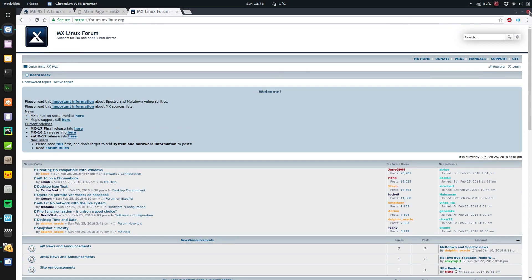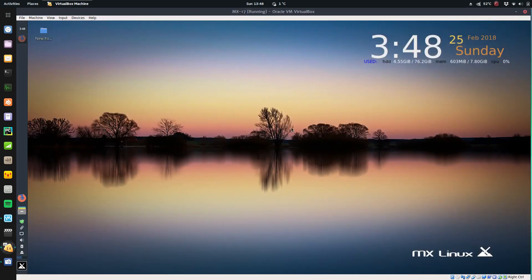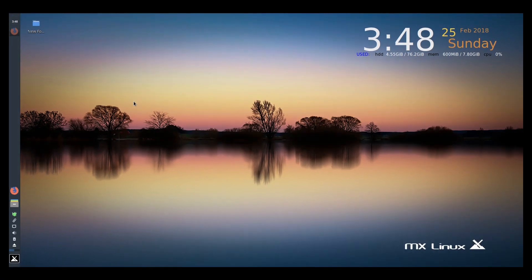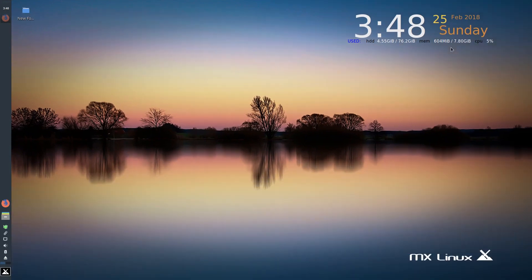And of course, it's based on Debian, so you know it's going to be nice and stable. So you're going to have all the benefits of Debian and all the benefits of XFCE as a nice lightweight desktop.